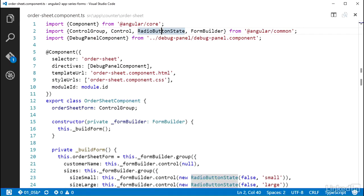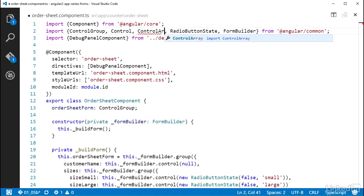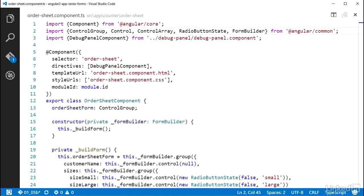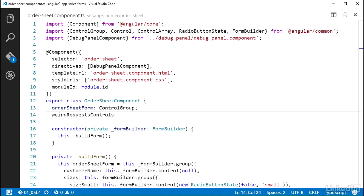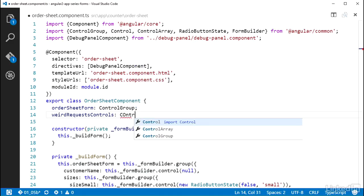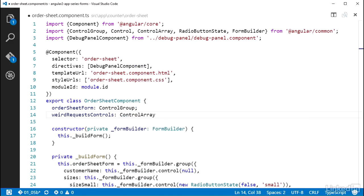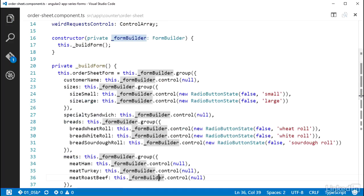All of these form goodies are located in @angular/common, so I add controlArray to the import list from that. Then up at the top of the class, I add a property named weirdRequestControls, and use some TypeScript to set its type to controlArray: colon, space, controlArray, semicolon.